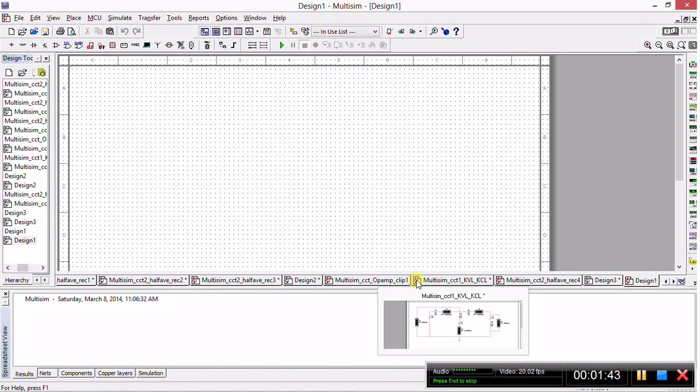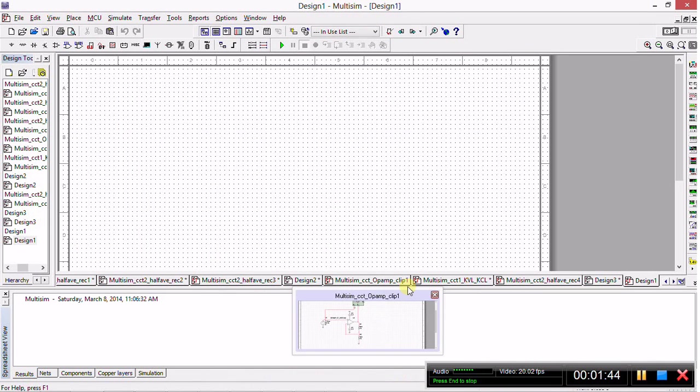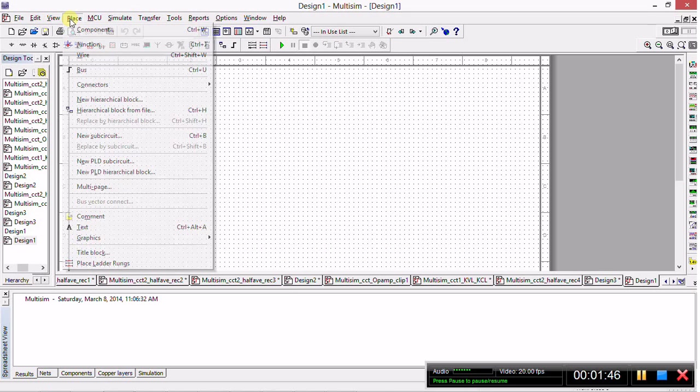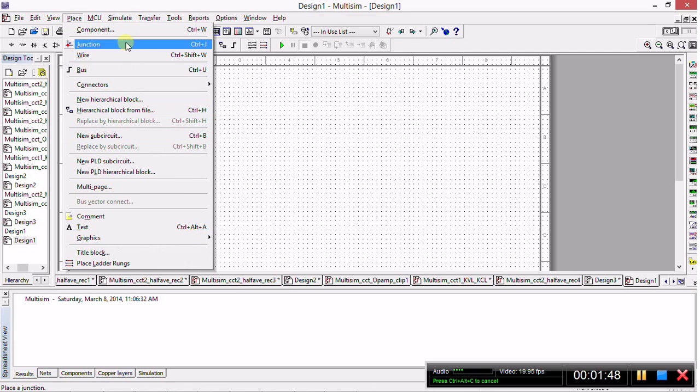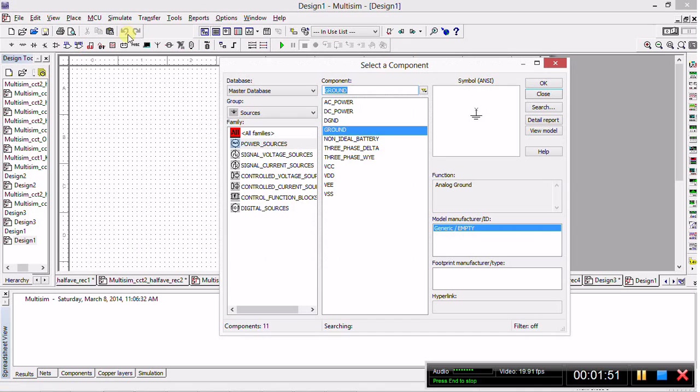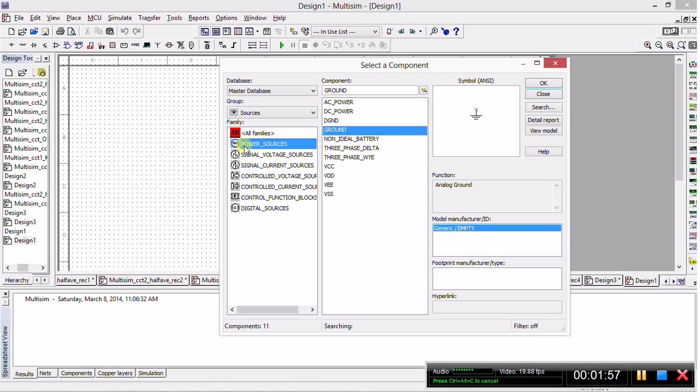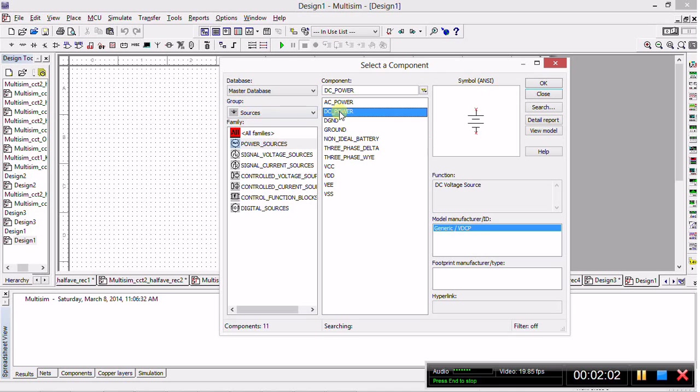Let's start by placing the actual circuit components. We'll place all the power sources, and don't worry too much about changing the values, we'll edit them after they have been placed on the workspace. So we'll go back to Place Component and then return to Power Sources in the group of sources, and then we'll click DC Power.